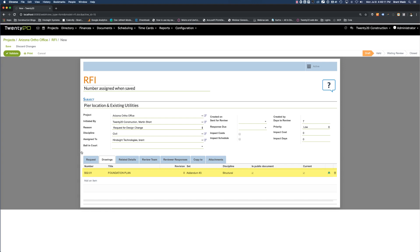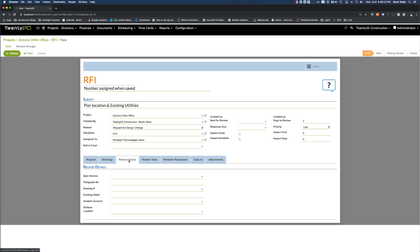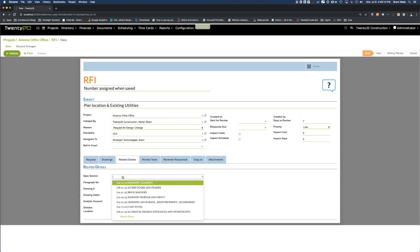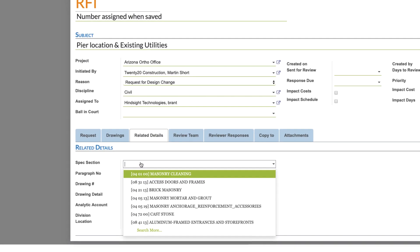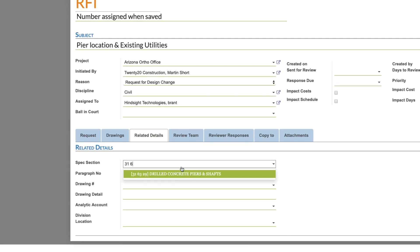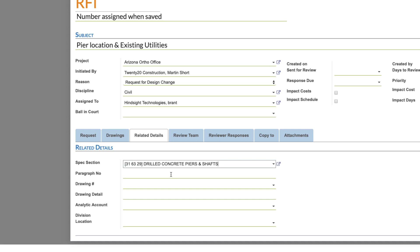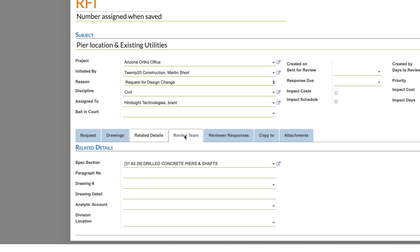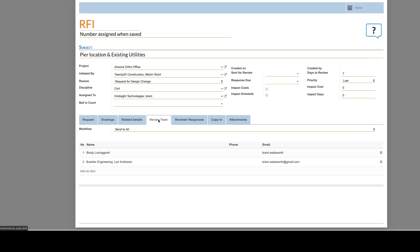Let's also associate it to a spec. Again, we have a listing of the specifications that are in the system, and let's associate this to the drilled concrete piers and shafts. We could also associate it to a paragraph number drawing some additional details down below. The next tab is going to show us the review and design team that has been configured on the project that will automatically show up here. I can add or remove additional individuals by clicking this to add or by clicking the trash can to remove individuals.